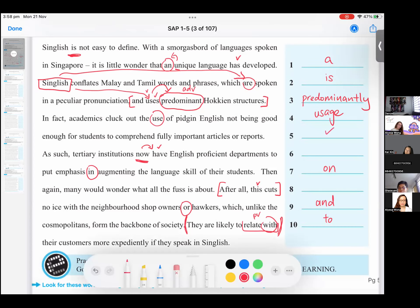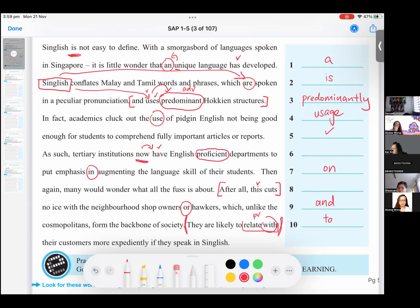Who here thinks that this sentence has an issue, or everybody thinks it's fine? No mistakes. Anybody else think there's a mistake? Yeah, correct. So number five — actually, no mistake. Okay, number six. So yes, we'll go back to just now. I think Sean, you mentioned about it, right? As such, tertiary institution now have English proficient department. Sean said that 'proficient' changed to 'proficiency'. Anybody can give me a reason for that? Or Sean, if you know what the reason is.